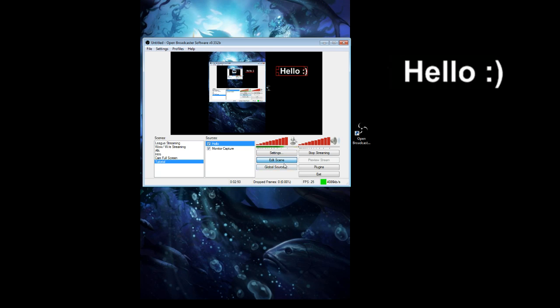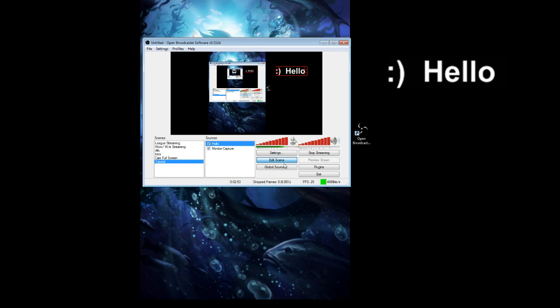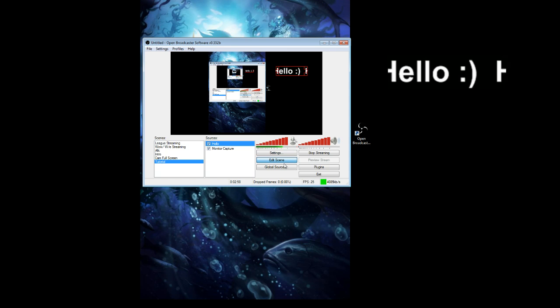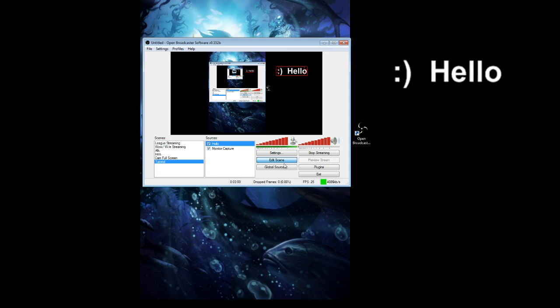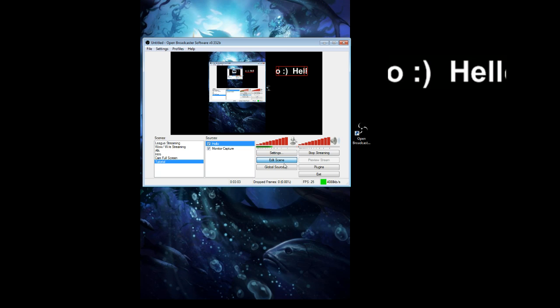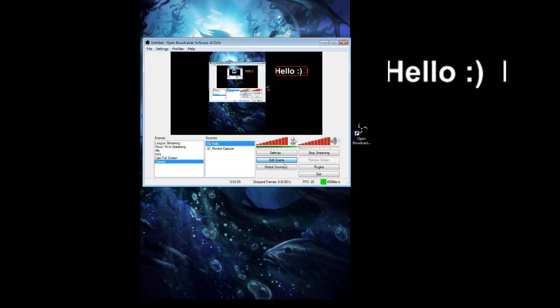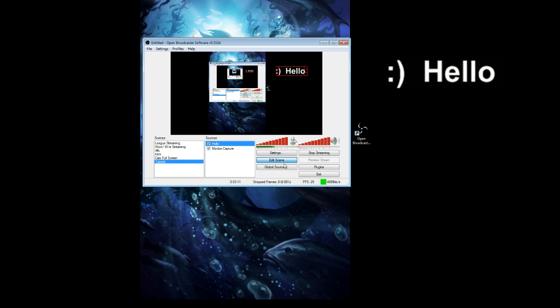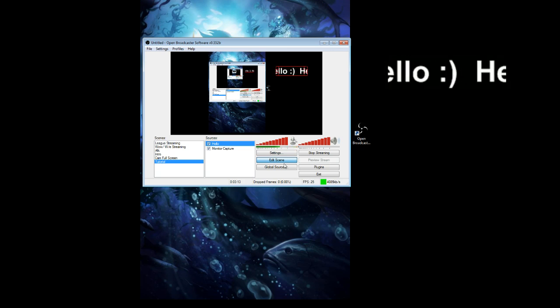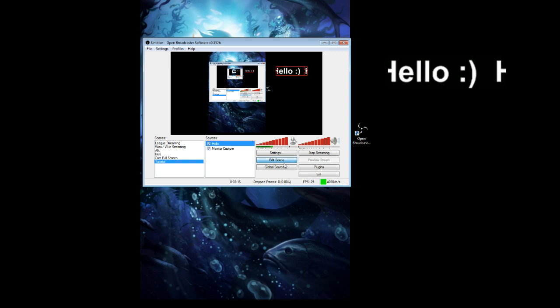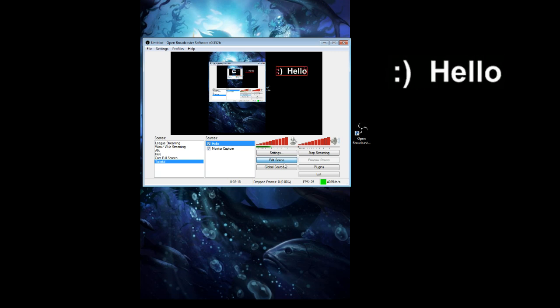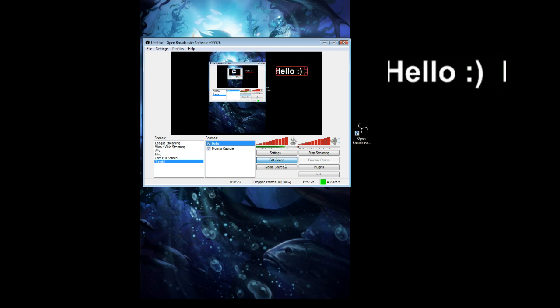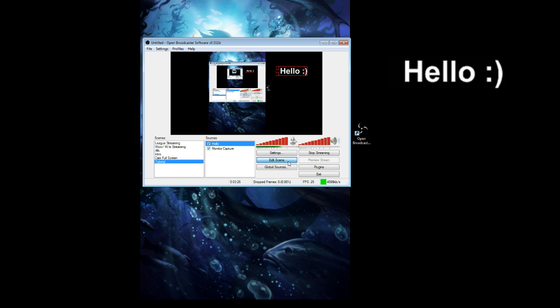This is all for the tutorial today. More tutorials will be coming up shortly on how to do stuff on OBS. This is Levi signing off. Make sure to favorite it and leave your comments down below. Also make sure to check out my stream at www.twitch.tv/Toshi. Hope you liked it and enjoy your OBS streaming. Bye guys.